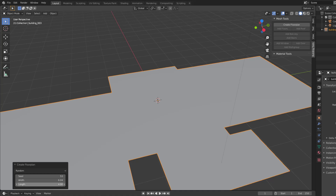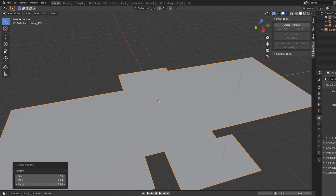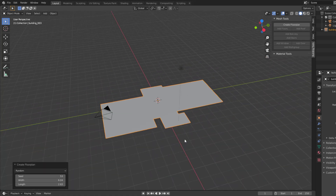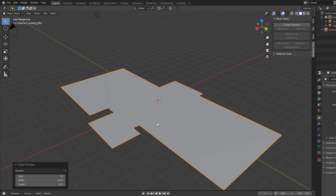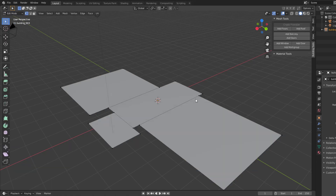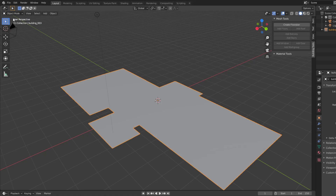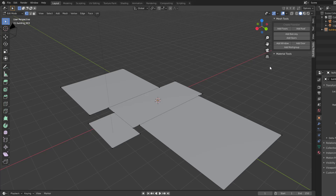I'll go ahead and increase the dimensions and set the length to what we want. Of course if you have measurements this would make a lot of sense. Next, jump over to Edit Mode. In Edit Mode you'll notice you have options for floor, roof, balcony, stairs, window, door, and also a multi-group you can add. Back in Object Mode those things are invalid, but when you go to Edit Mode this is where everything actually starts shining.